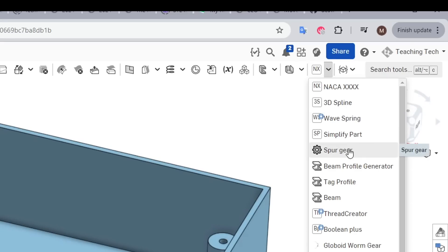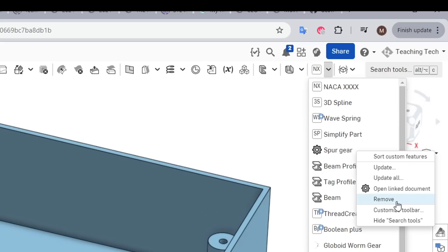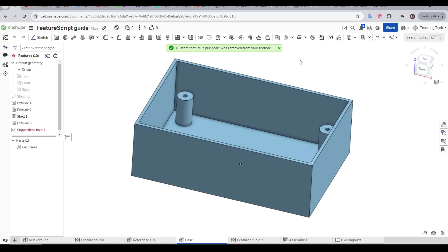If we want to delete a FeatureScript, we right click and then go to remove. There'll be a confirmation message at the top of the screen. Now that we know what they are and how they work, let's start working our way through some of my favorites.